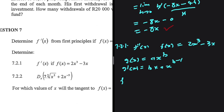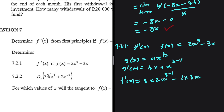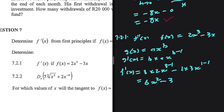Applying the power rule to f of x we get 3 multiplied by 2 times x to the power 3 minus 1, minus 1 multiplied by 3 times x to the power 1 minus 1. So f prime of x equals 6x squared minus 3 times x to the power 0. Since any number to the power 0 is 1, our answer is 6x squared minus 3.